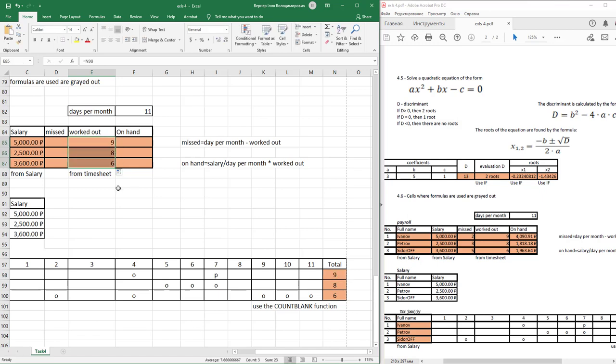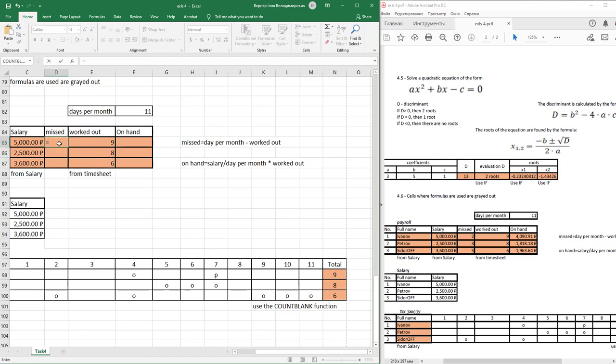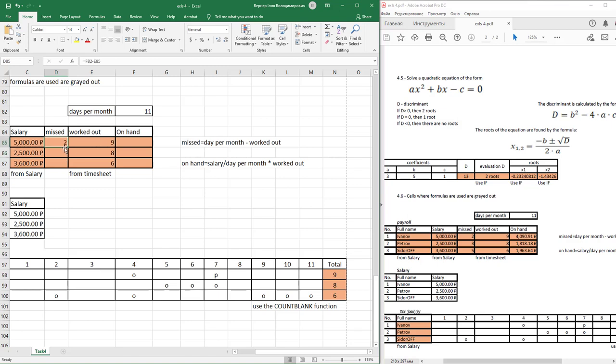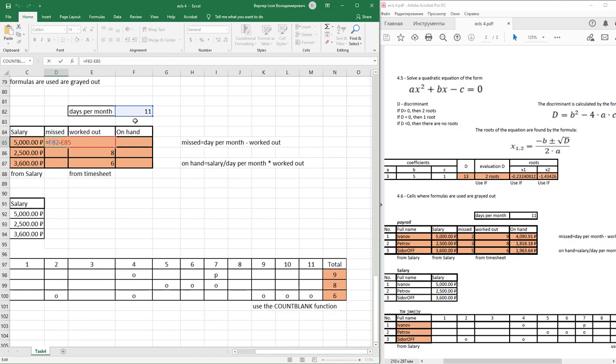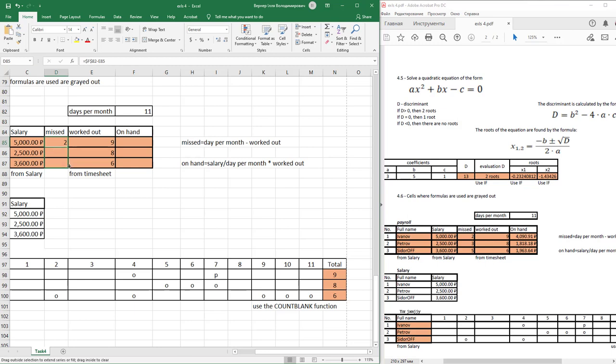After fill these values, missed days per month minus work it out. If you use auto fill, you see not correct value. Double click to edit it and freeze with this sign, then use relative addressing of the cells. And just auto fill it.